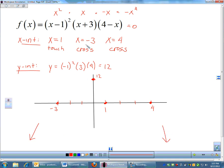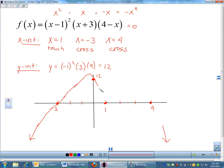Now I just connect everything. Starting from the left end going down, I come up and cross the x-axis at negative 3, continue up through the y-intercept at 12, then come down and only touch the x-axis at x equals 1 — not crossing. Then I come back up, cross the x-axis at x equals 4, and head back down to finish with the correct downward end behavior on the right. That is a very rough sketch of this function, but it's good enough for what we'll be doing in calculus.